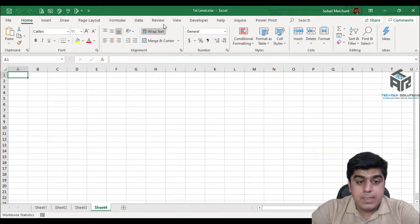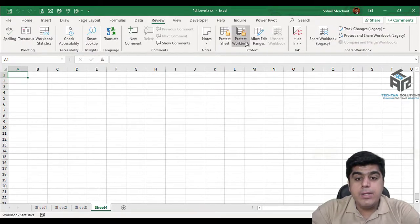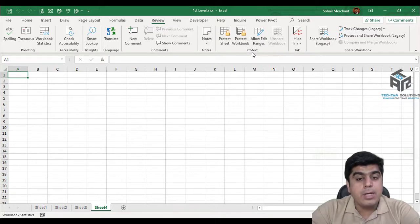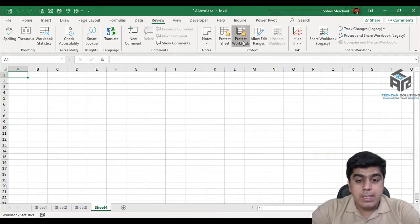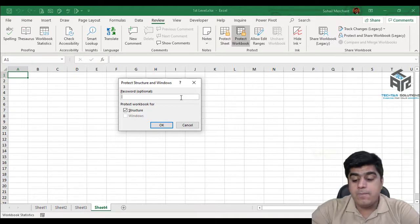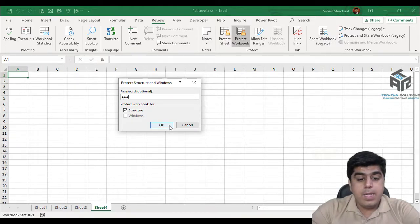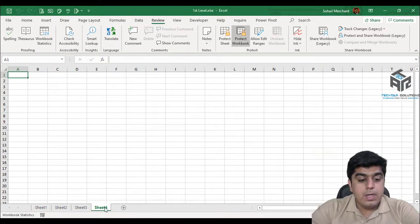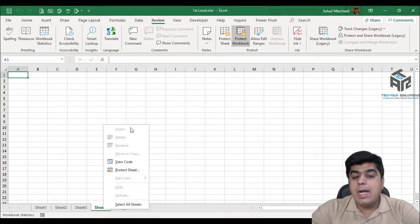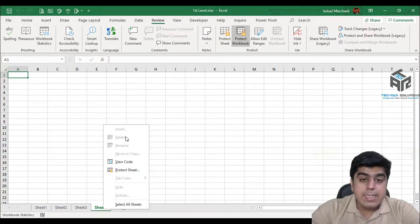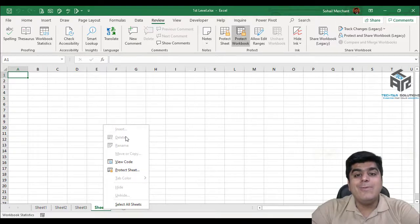For that purpose, go to your Review tab and here you find the Protect Workbook option inside the Protect group. Click on it and provide your password — remember this password is case sensitive. Press OK, confirm your password. Now if I right click, I can't insert nor delete my existing worksheets.